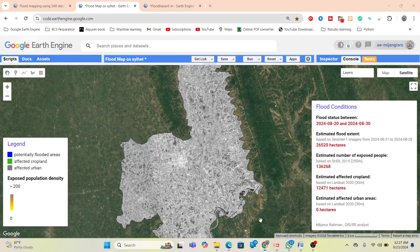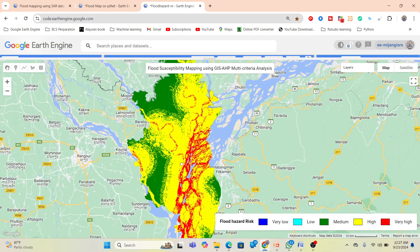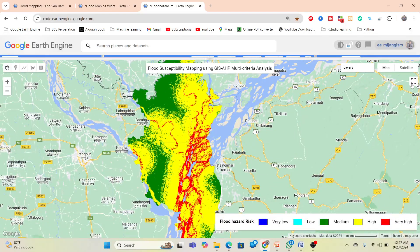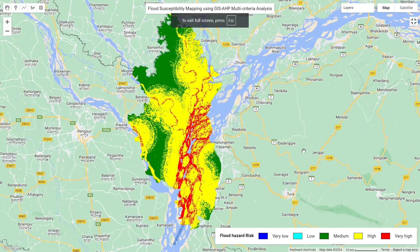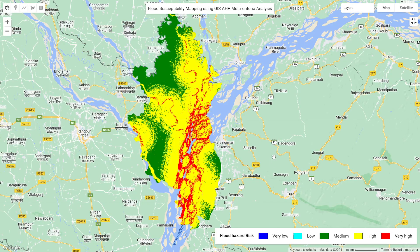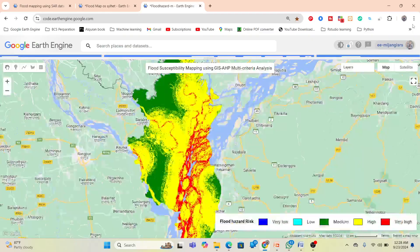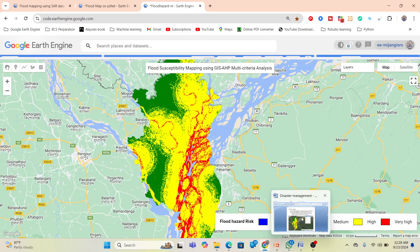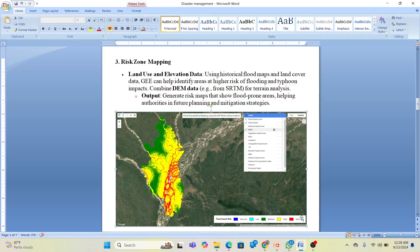Here you can see the code for risk zone mapping. From this code we can identify areas with high flood risk. The red color indicates high risk, and you can see different categories: very high, high, medium, low, and very low. We can create a flood hazard map using GIS-based multi-criteria analysis, and this map is very helpful for decision-making by authorities and future planning to mitigate floods.